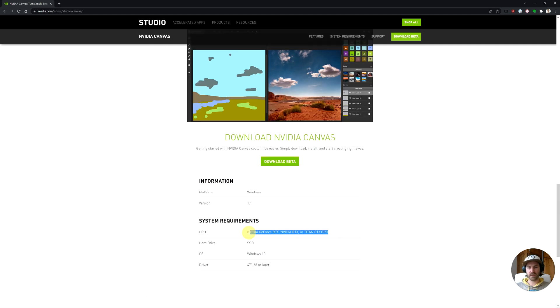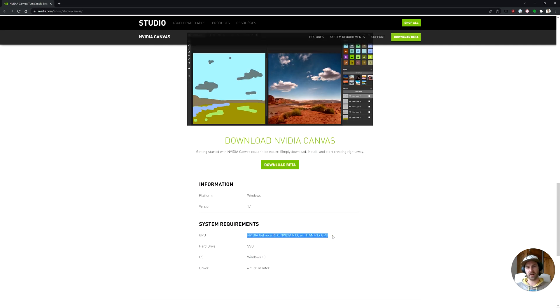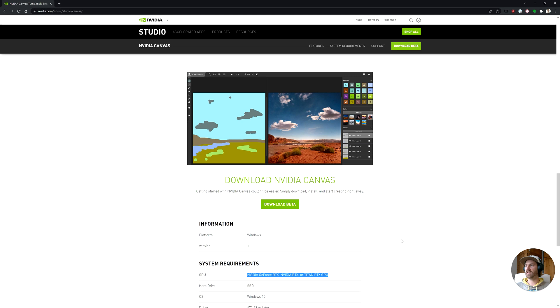A thing to note is that you do need a new NVIDIA RTX card, so anything starting at the 2000 series. Let's take a look, download the beta, and check it out.